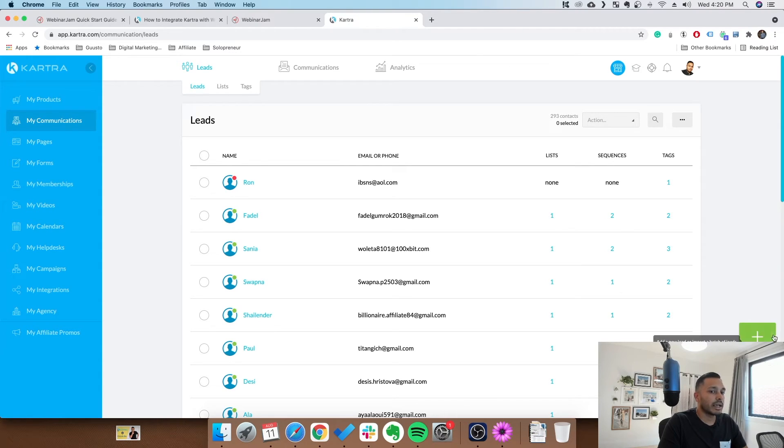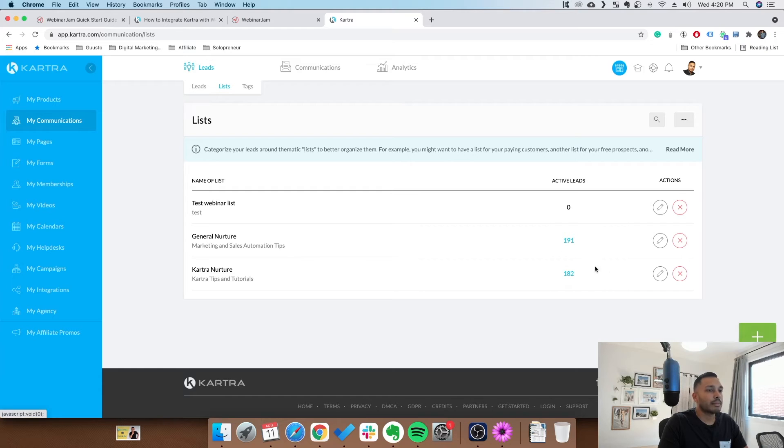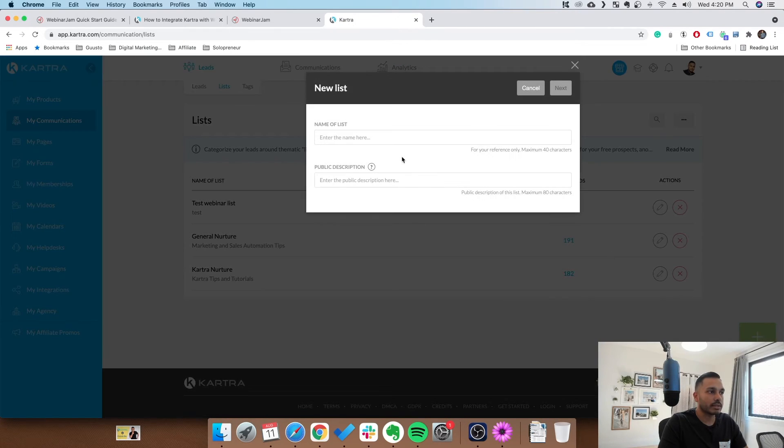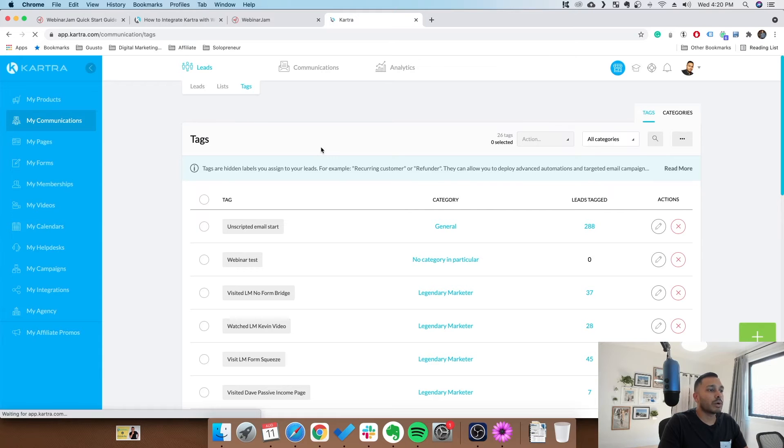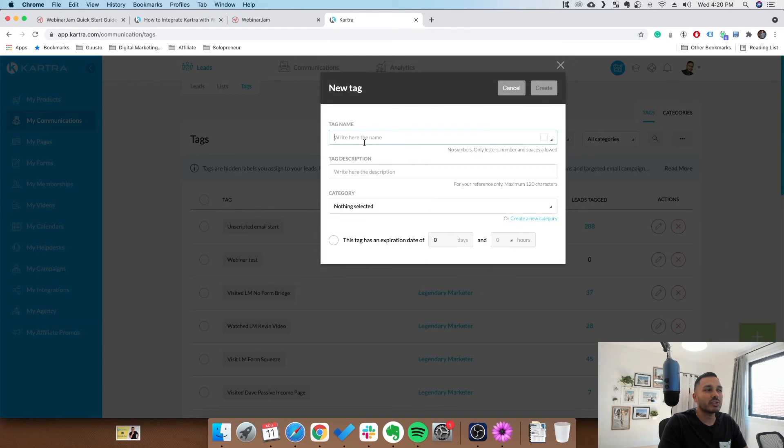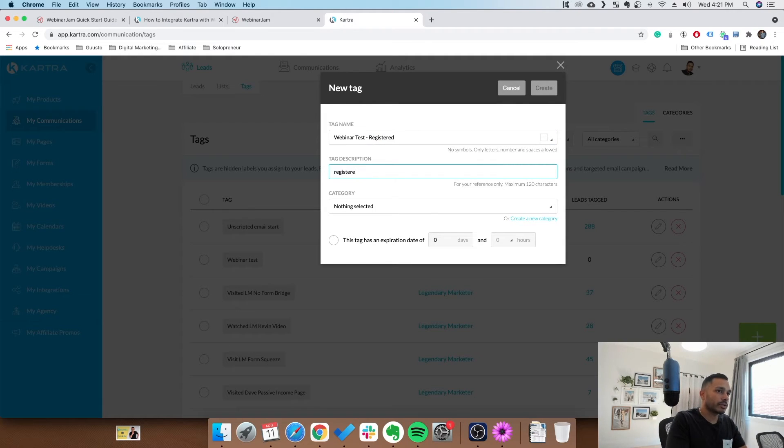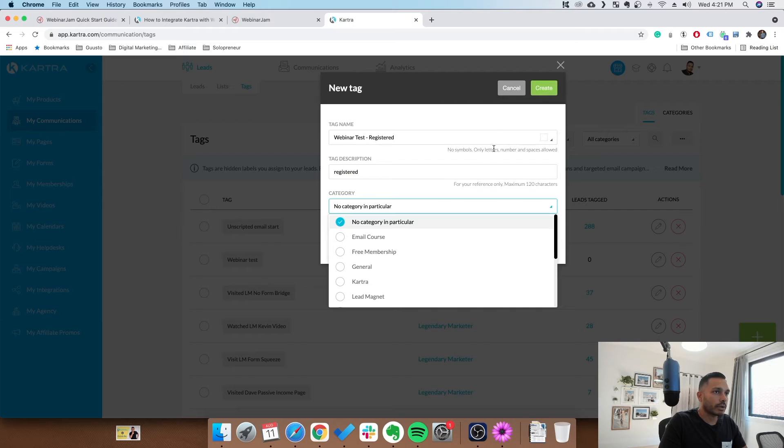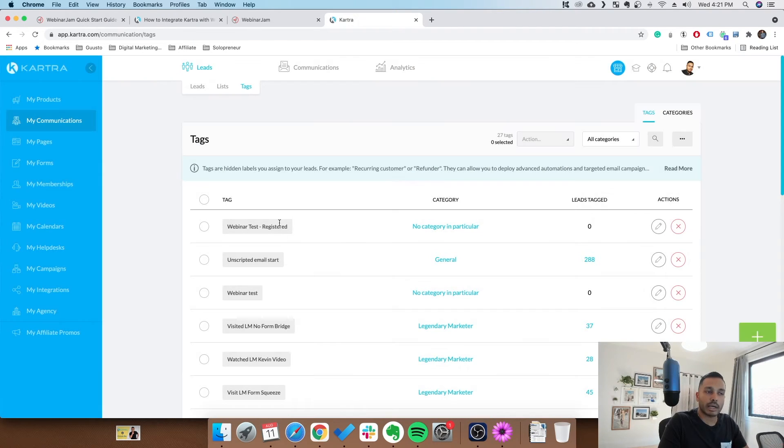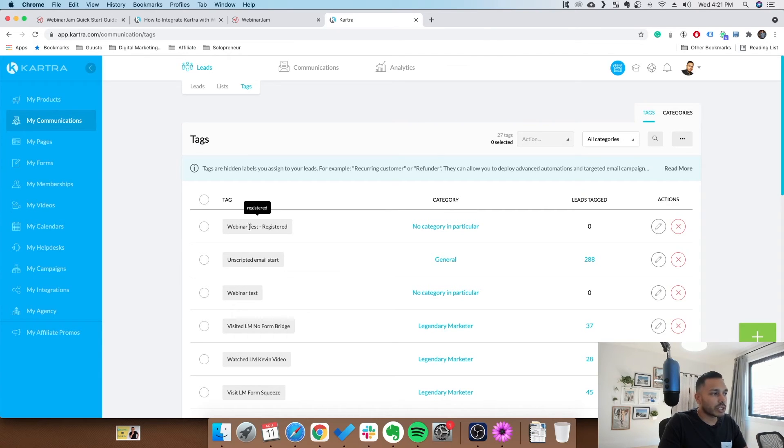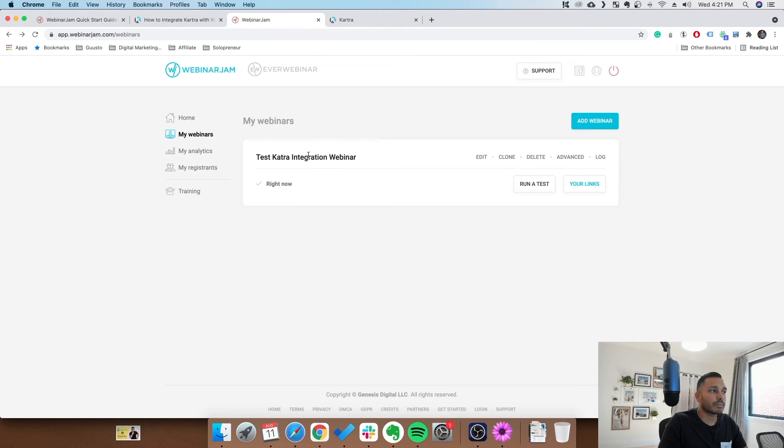The first step you want to do in Kartra is create a list and a tag. So you go to my communications and you create a list. I have an entire video on tags and lists, so I encourage you to watch that. But you can see I've already created that list, test webinar list. All you do to make a list is go plus list and fill in the info. Now tags, what you want to do is create a tag for each of the things you want to track. For example, the name of your webinar. In this case, it's webinar test registered. You write a description here. You pick no category or however you want to organize it. I encourage you to organize it, and I go over how to organize things in that video. So make this one registered, make attended, make didn't show up. You want at least those tags. Maybe you want purchased the product. I'll show you why we're doing that.